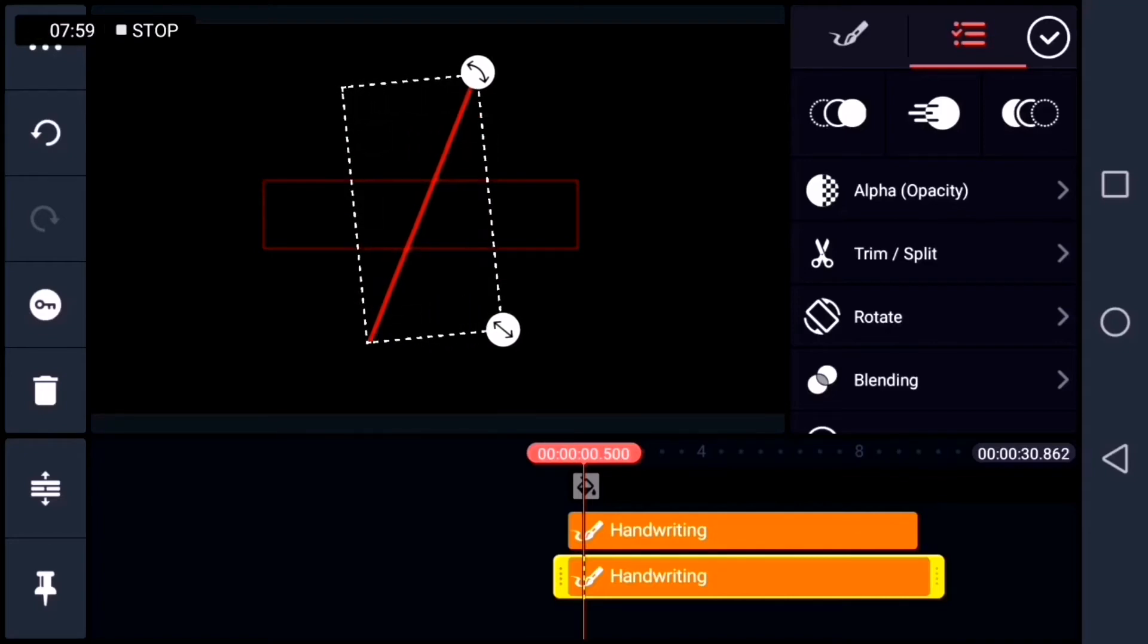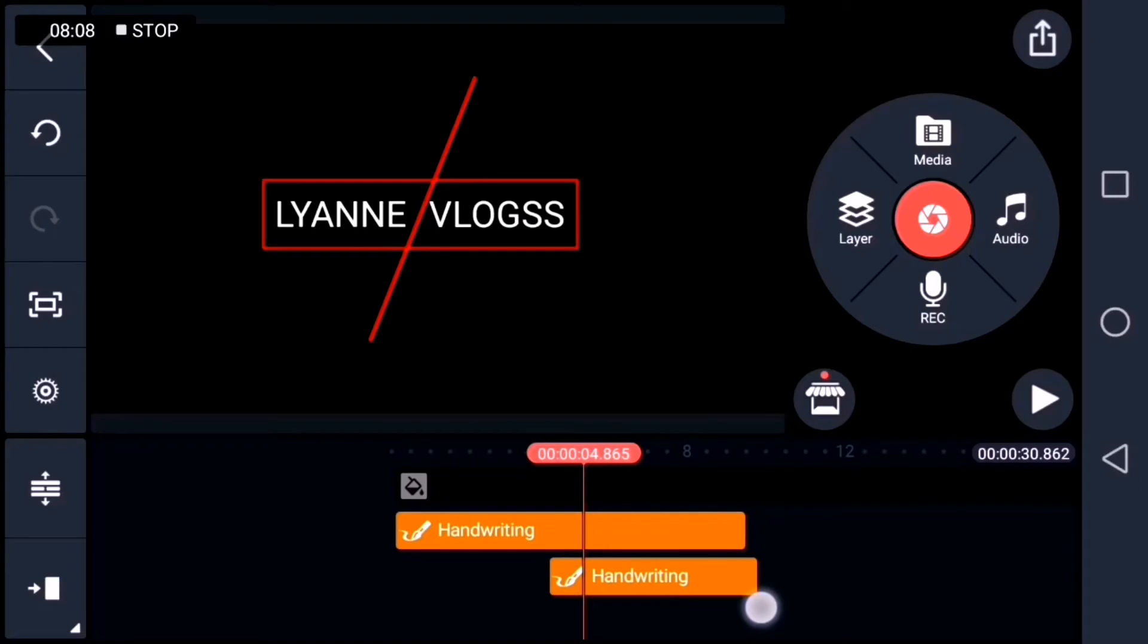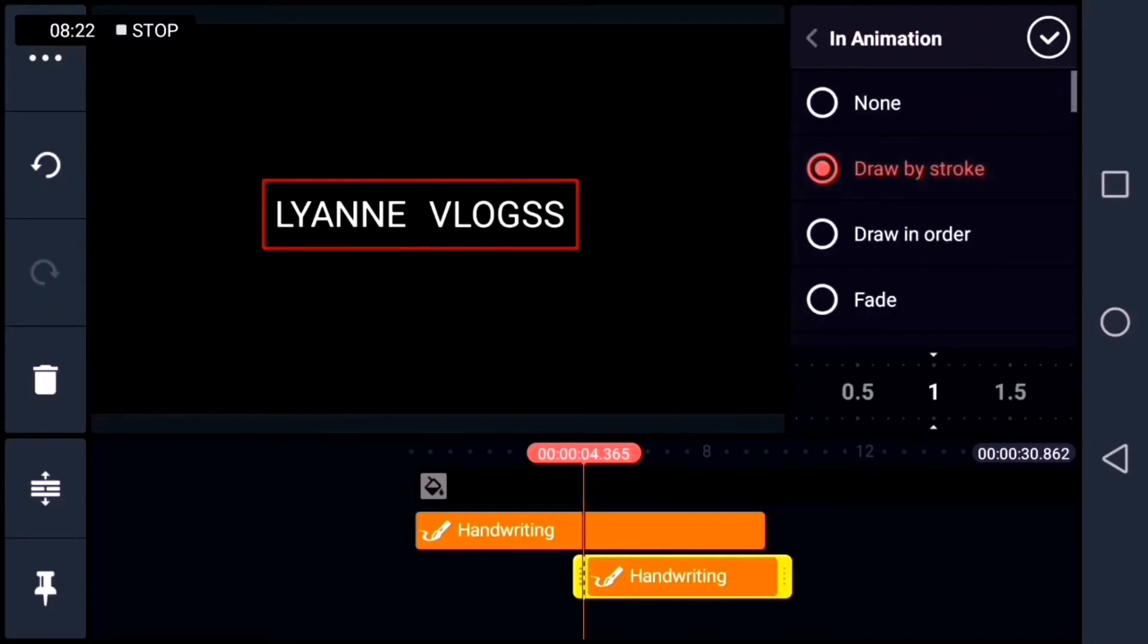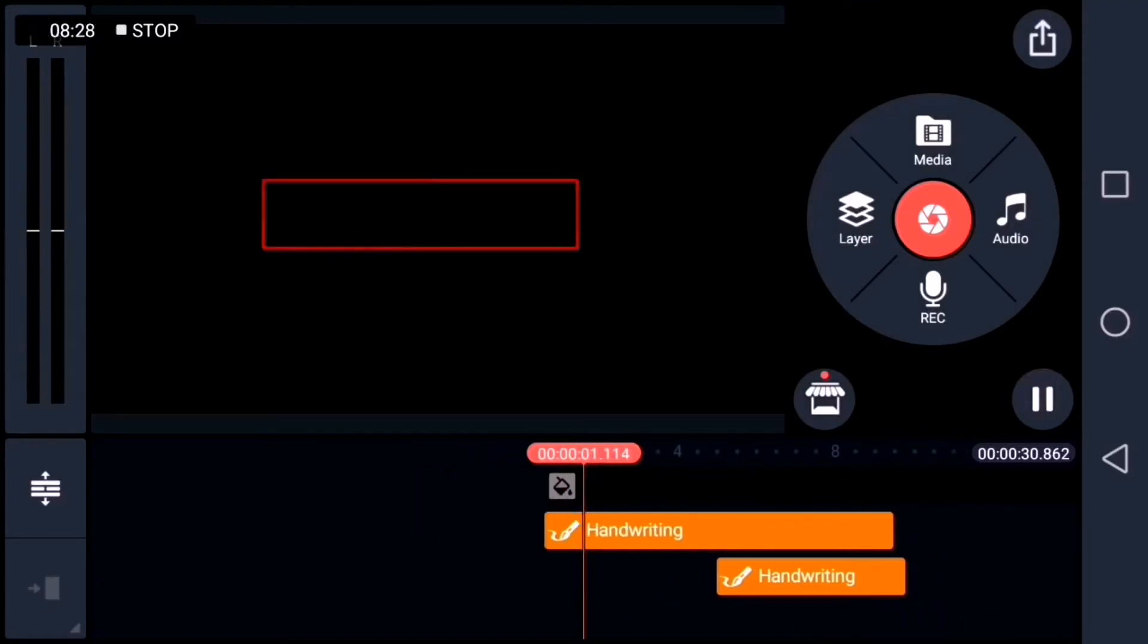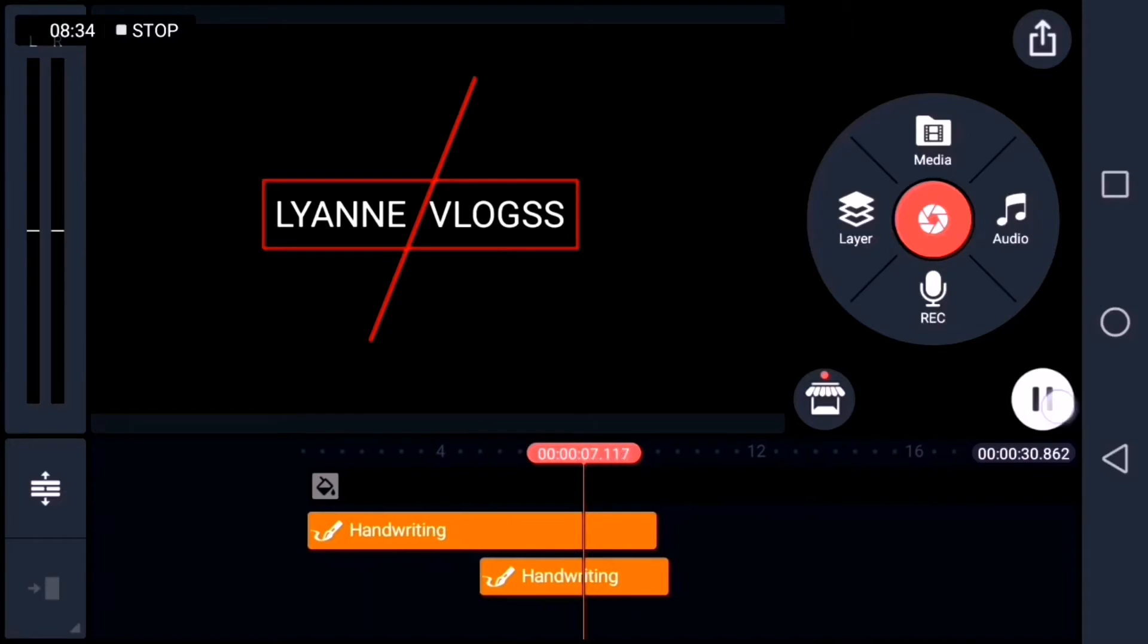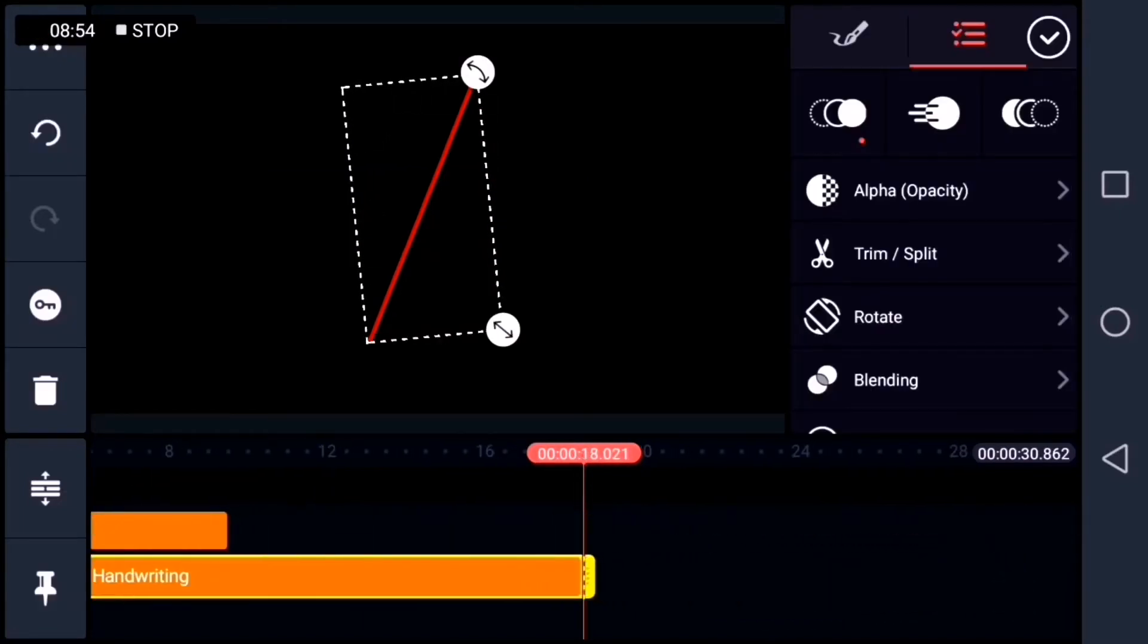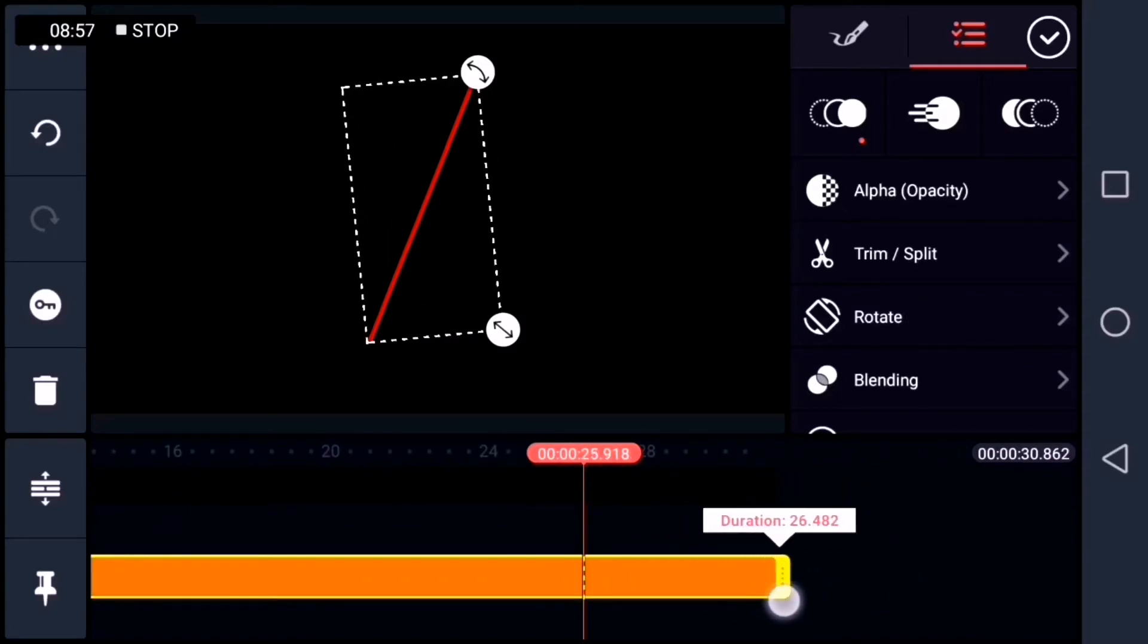Now, let's adjust the duration of the slice line. Now, let's place an in animation on the line. And then choose draw by stroke. I'm going to extend the duration of the slice line so that it will be longer.